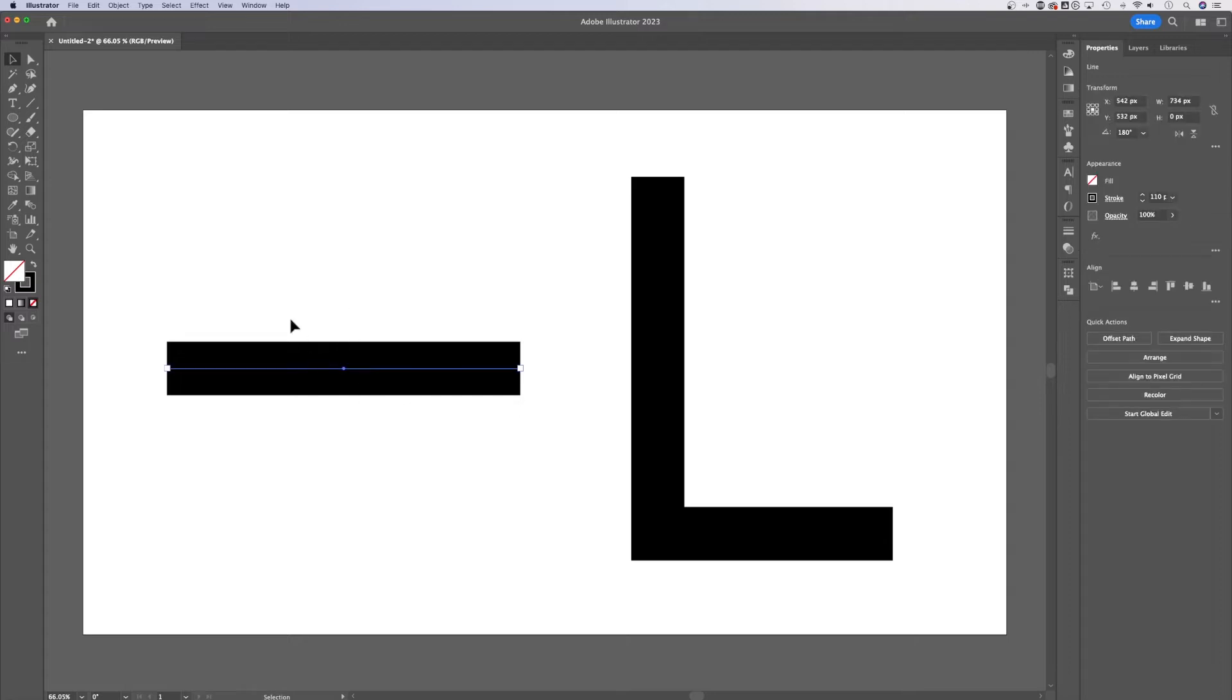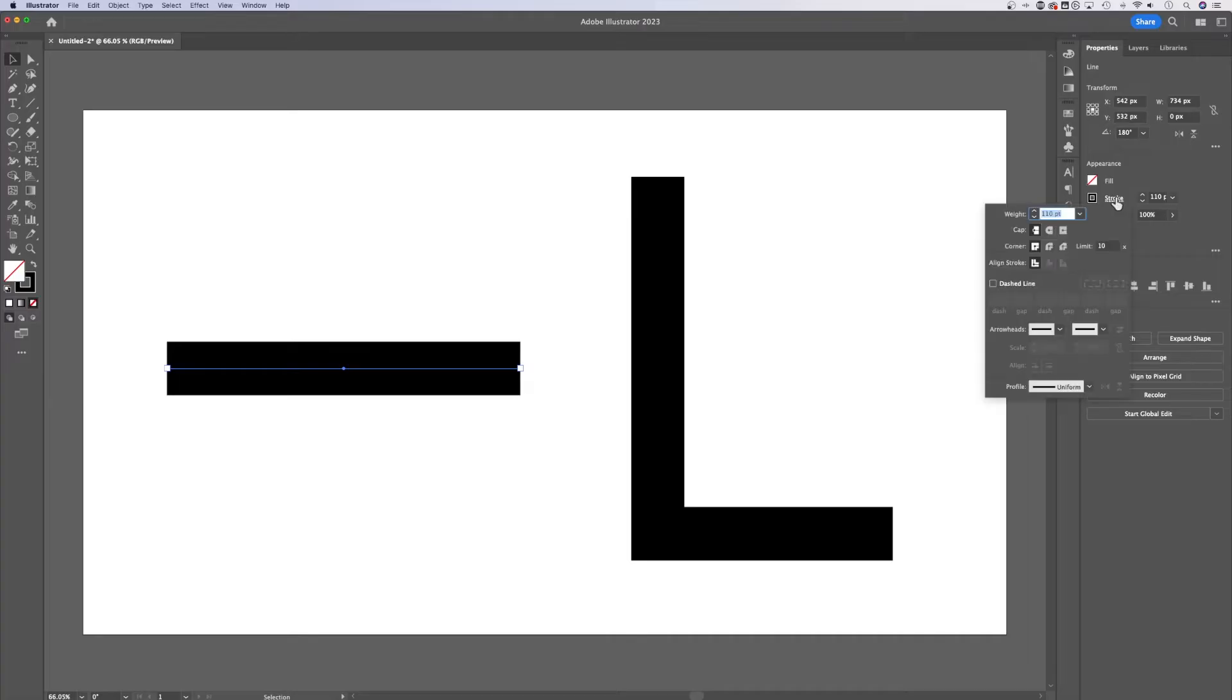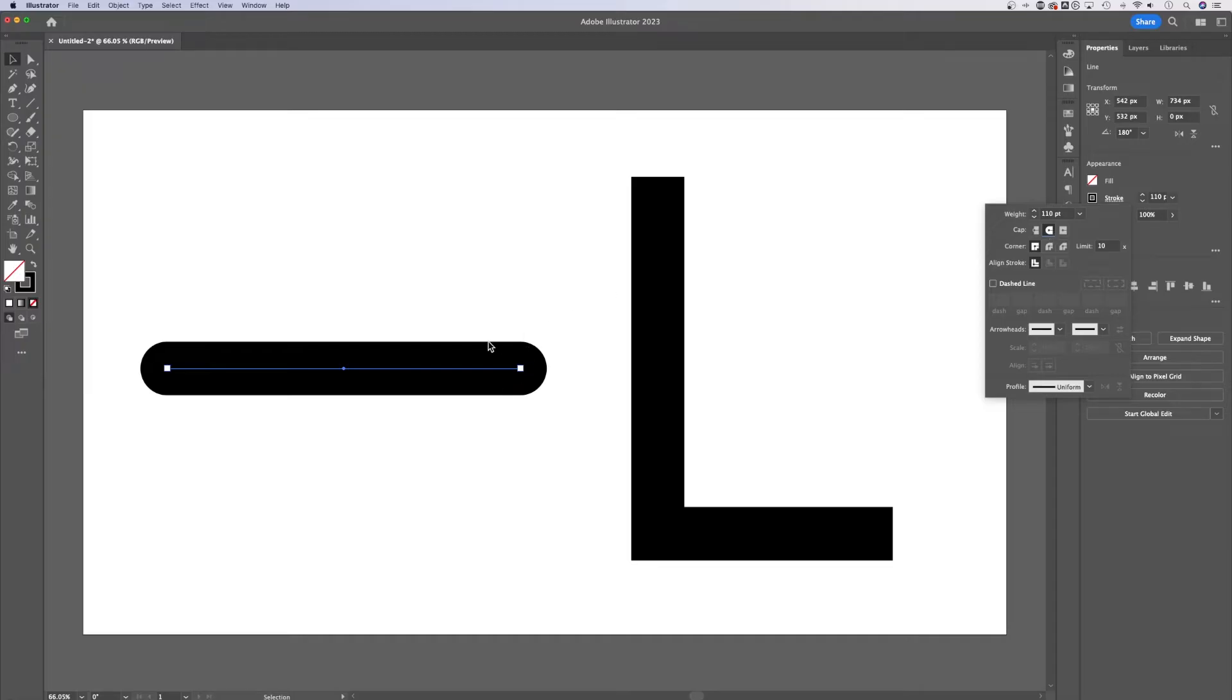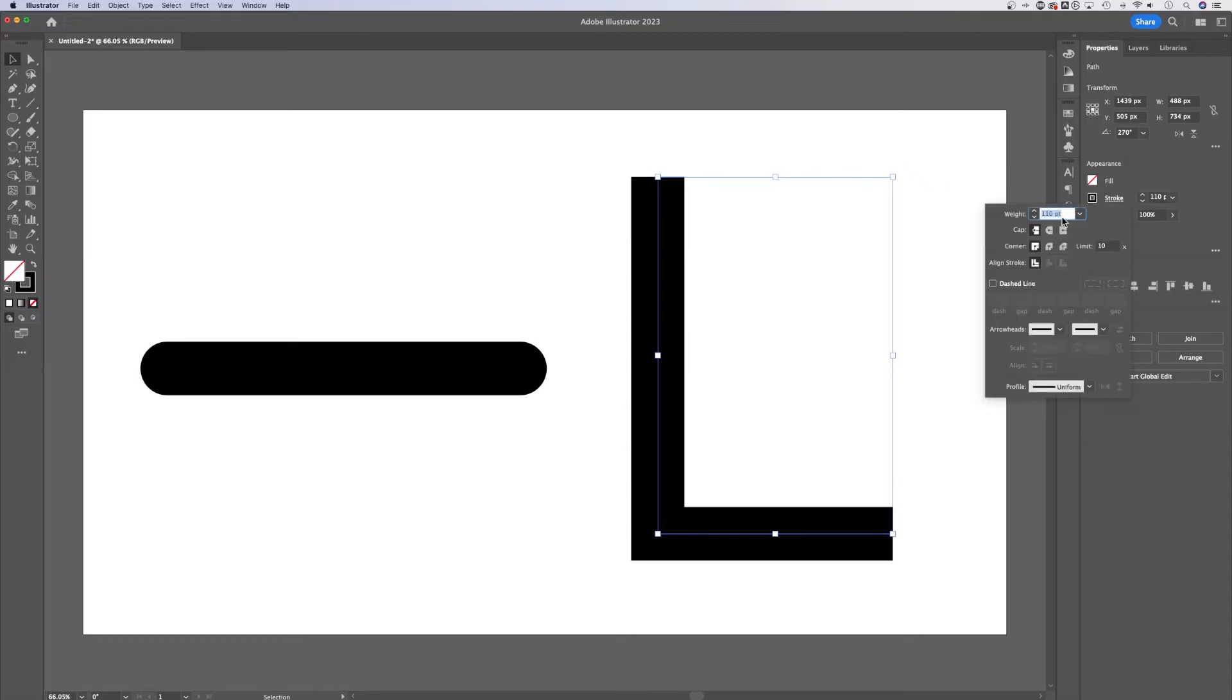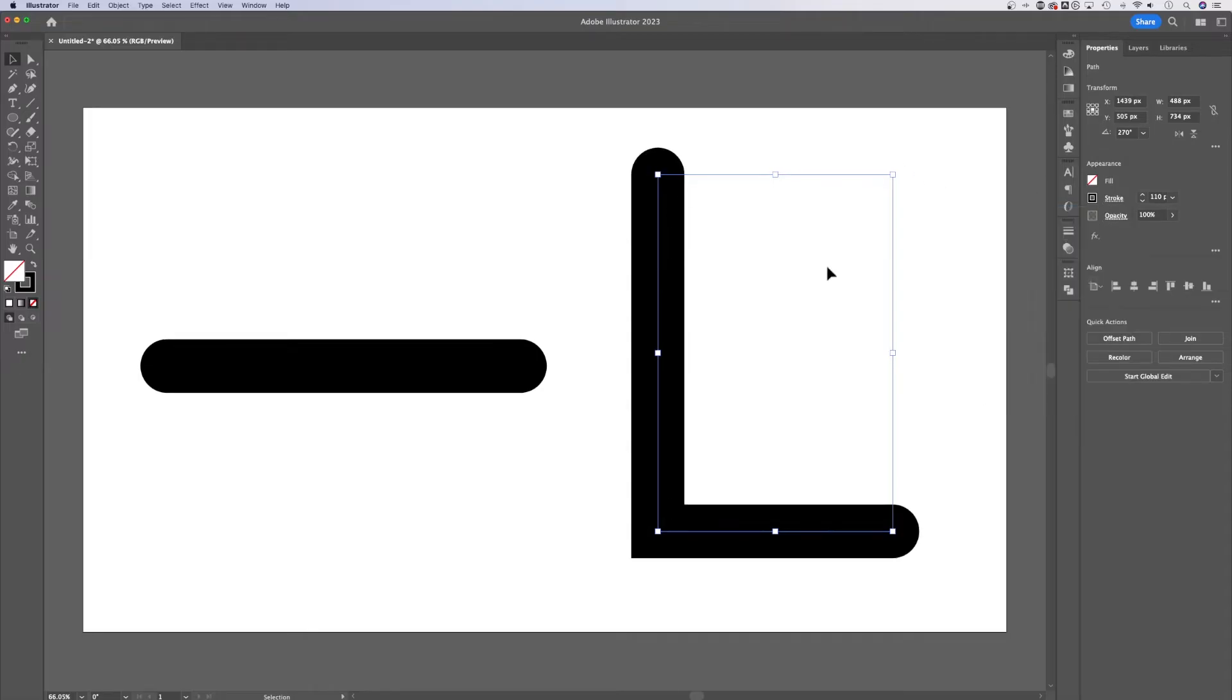If I wanted to round this entire line segment here, I can go up to stroke in my appearance panel and it's actually in the properties panel and I can select the round cap. So what we're doing is adding a rounded cap to the end of our lines. And one thing you might notice is when you round the caps, the corners are not rounded as well.